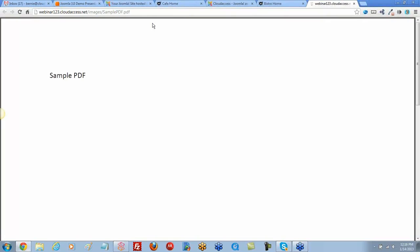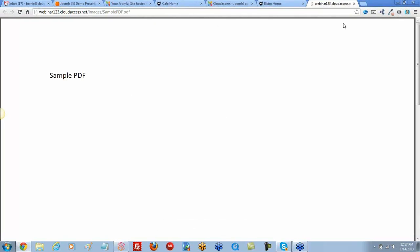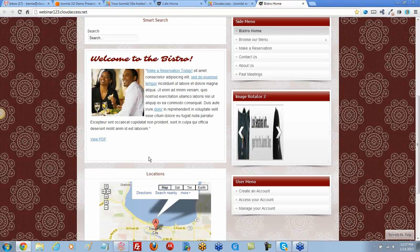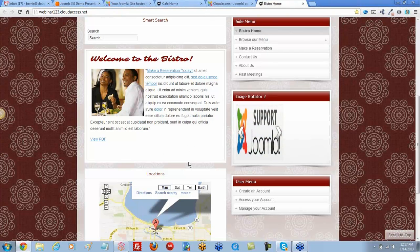Returning to the front end and refreshing, the new 'View PDF' link appears. Clicking it opens the sample PDF — it works. A lot of people also like to embed PDFs so they're viewable inline, which we'll demonstrate next.